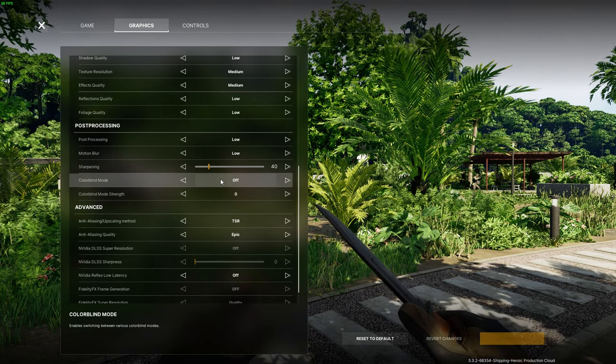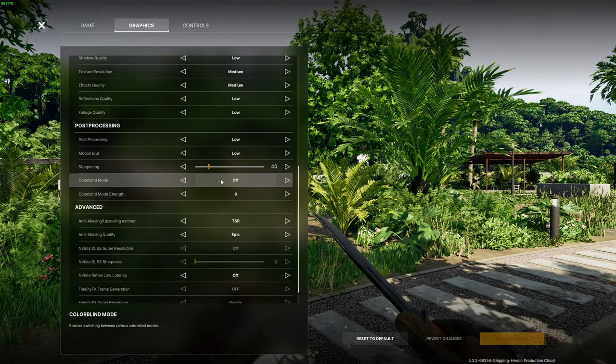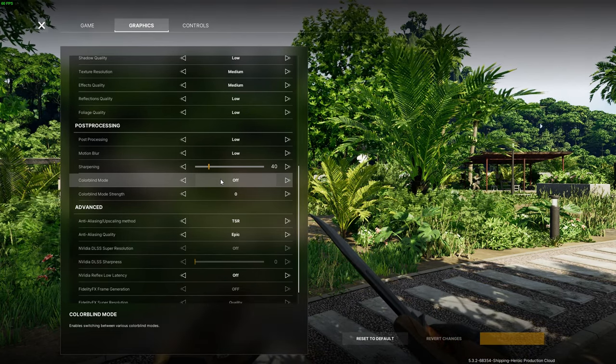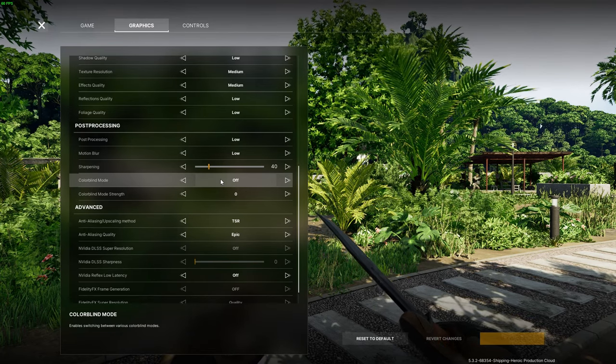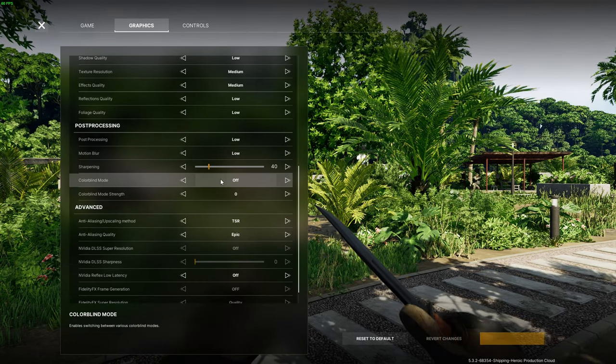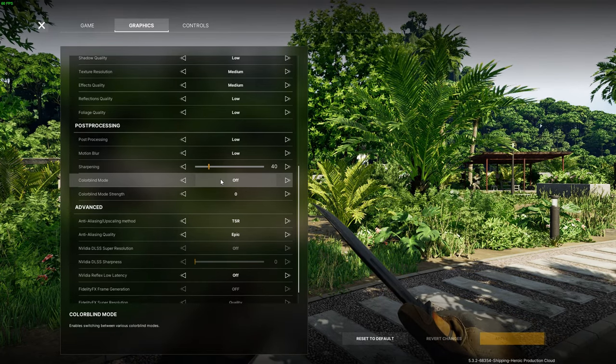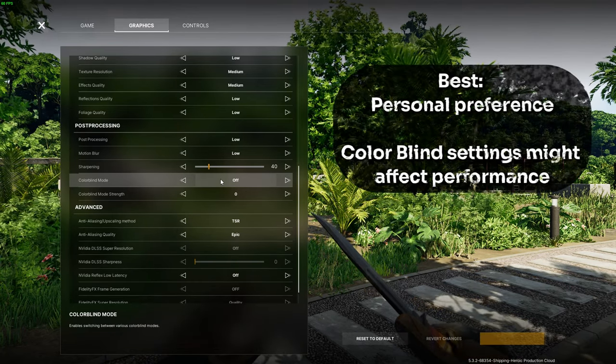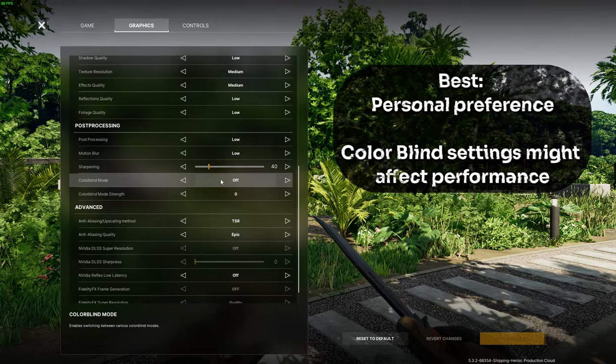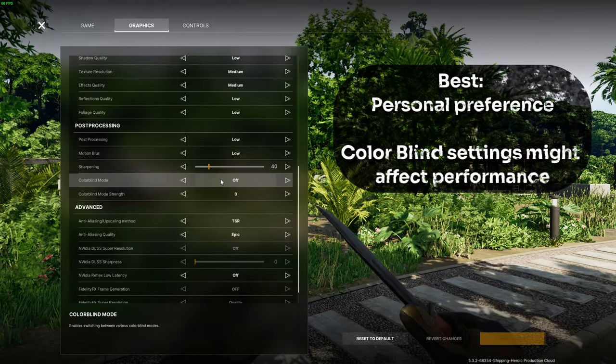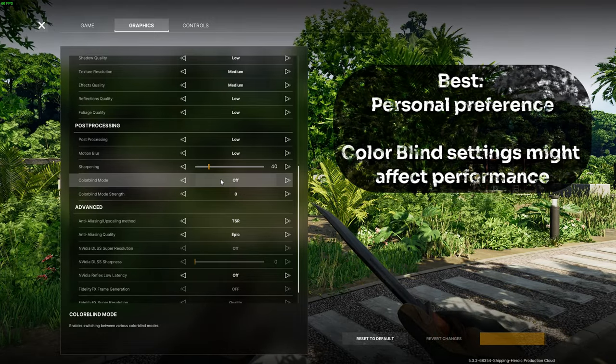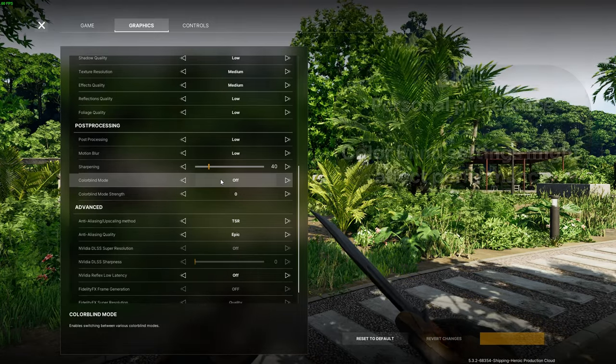For the colorblind modes you can set this to any one of the modes that fit with your colorblindness if you are colorblind but there have been some tests that show that the colorblind modes might affect performance just a little bit so just test it out if you need it.